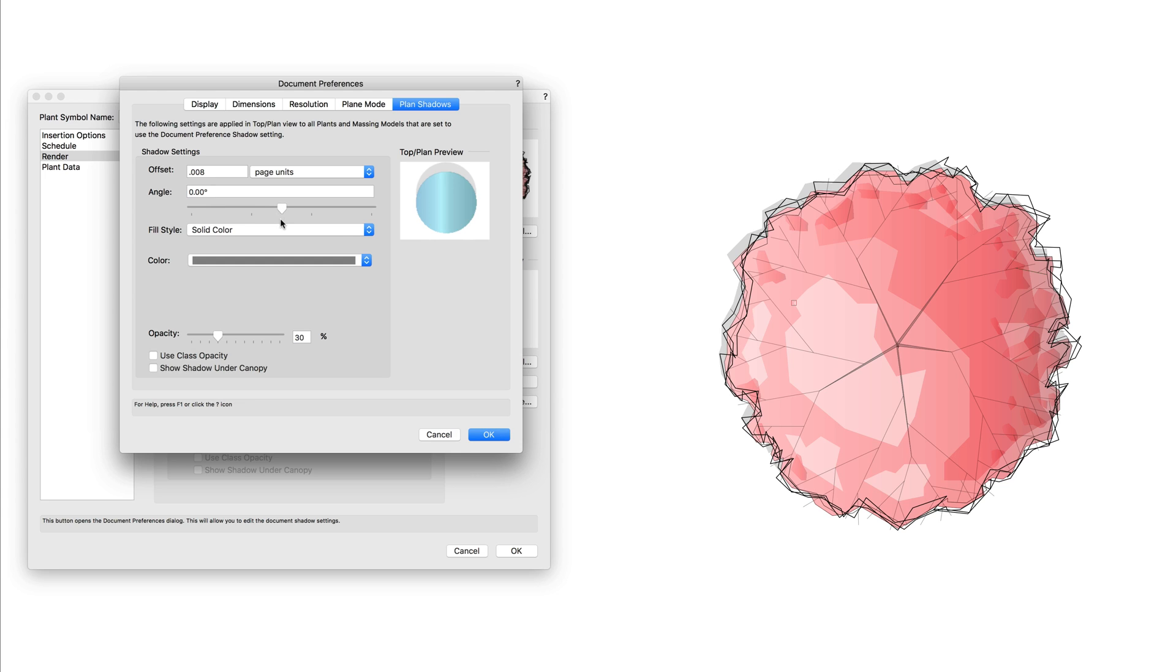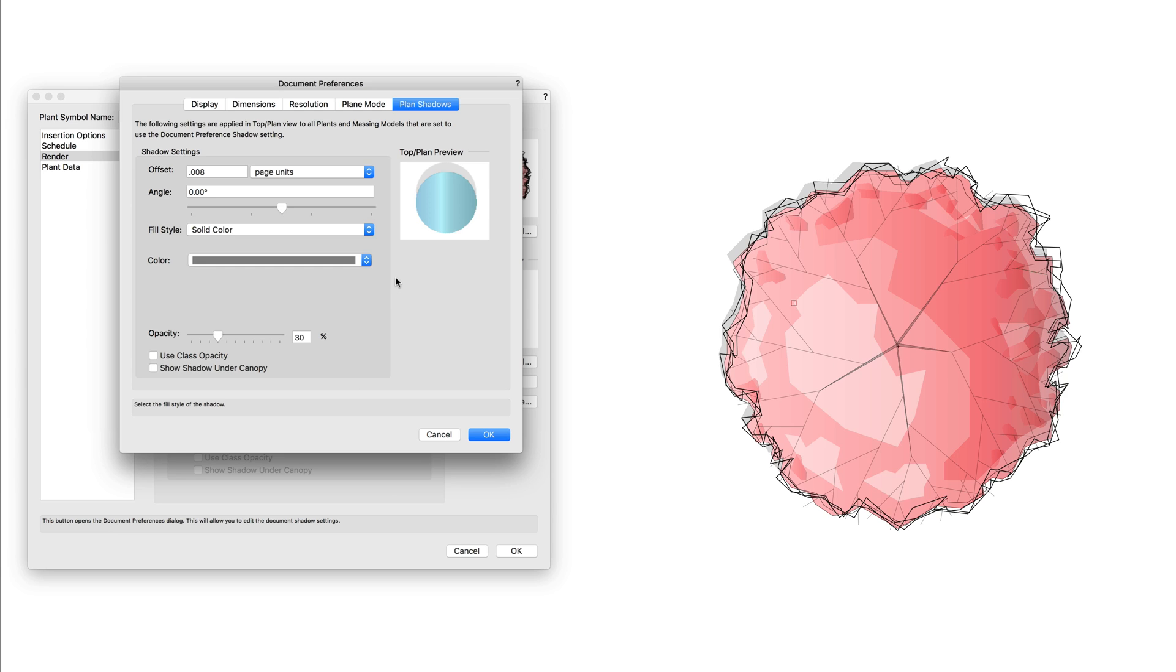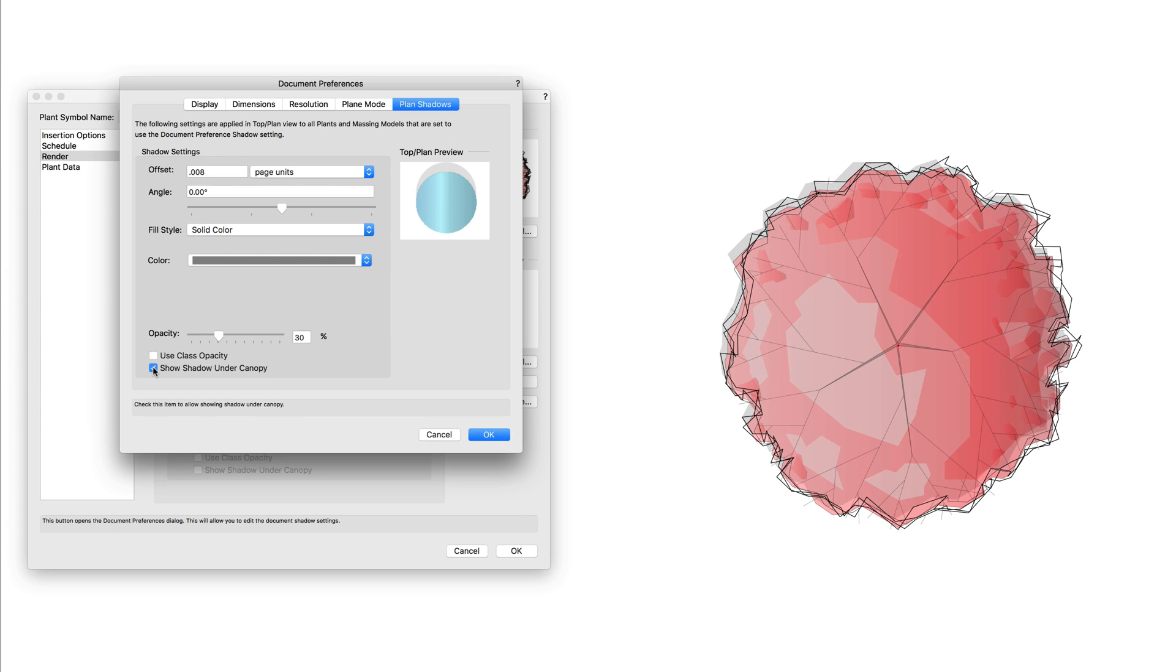Fill style can be set to a solid color, hatch, image fill, gradient, or tile. The fill can also be set by a class attribute setting. The opacity percentage can be set directly or by using the slider. There are options to use a class opacity setting, as well as options to show under the canopy if needed.